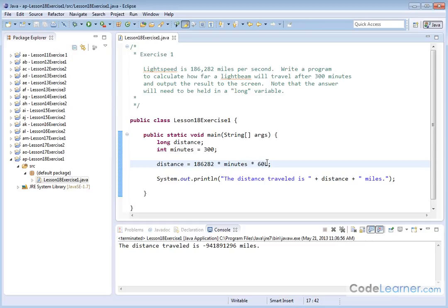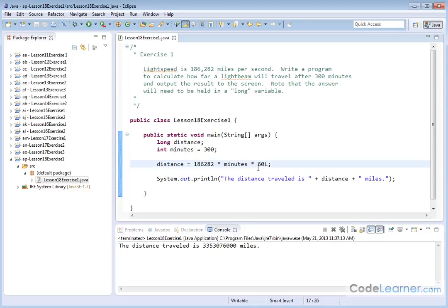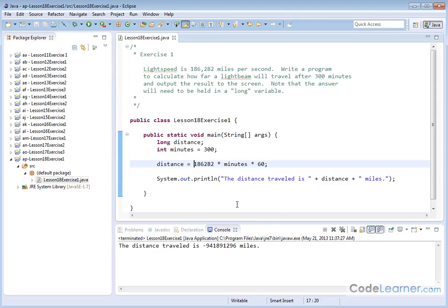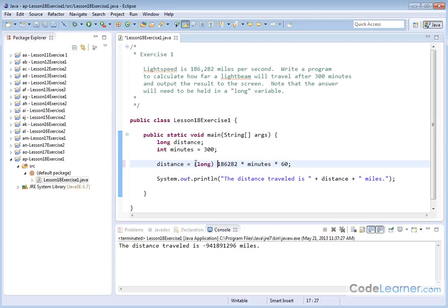Since we have at least one long in the calculation, it's going to treat the whole thing as a long and give us the correct answer. So you can basically put an L anywhere next to a number where you're trying to tell Java, treat it as a long calculation and it'll work. There's one more way in which you can do it. We take both L's out, we rerun it, we get our crazy answer. In front of the calculation, if I put a parentheses and type the word long and put a space, that tells Java, it's the same thing as putting an L right here. It's telling Java, treat this number as a long.